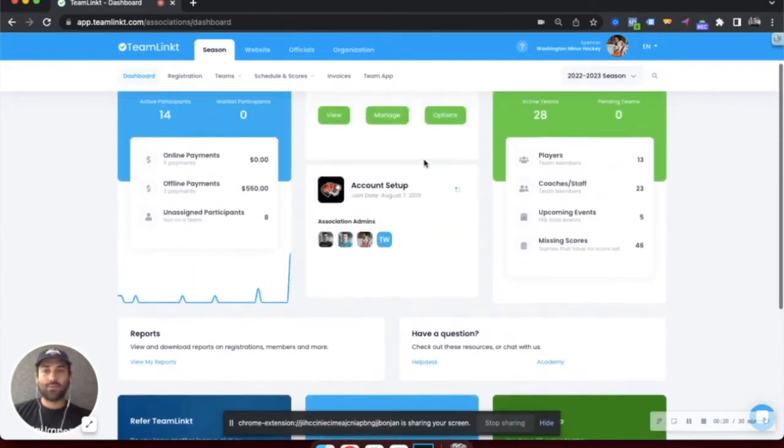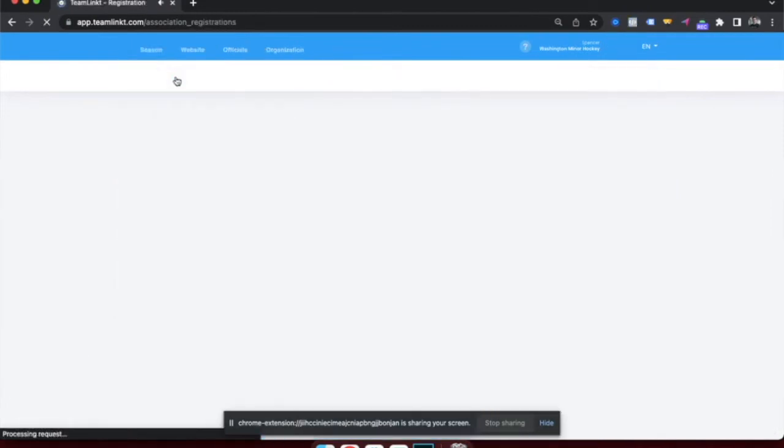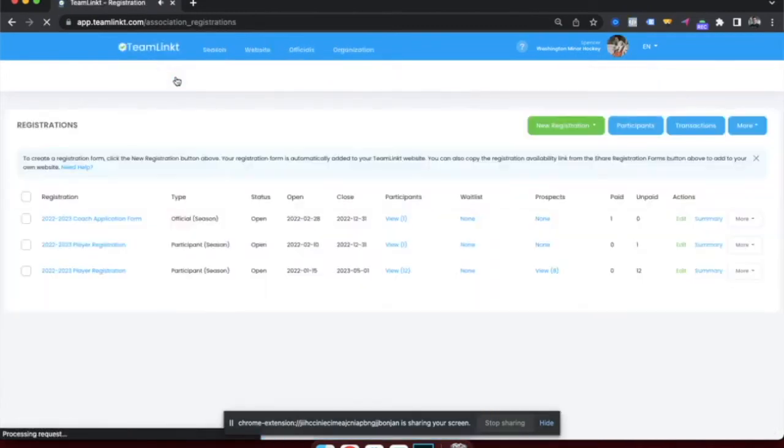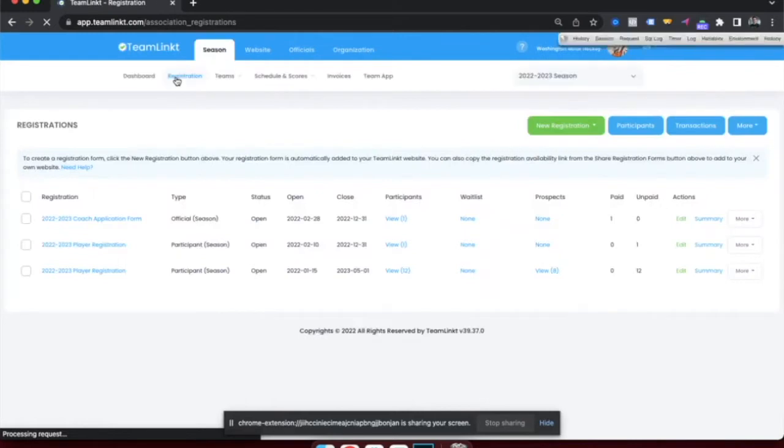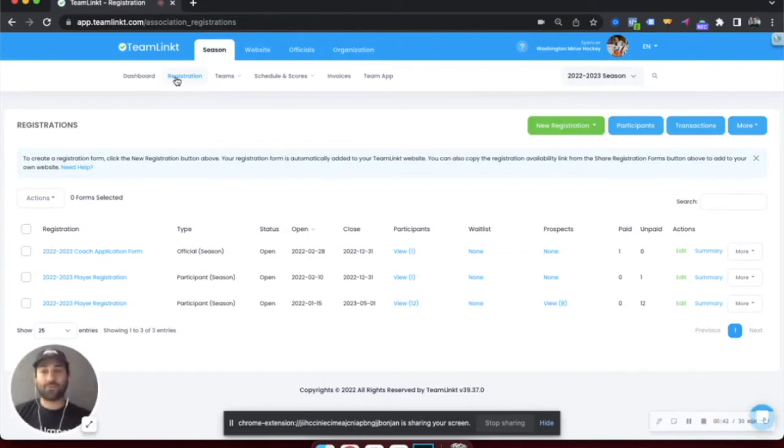If we want to start off with the registration section, this is how you'll get your participants all registered for the season. Within this system, you can have a registration form for players,